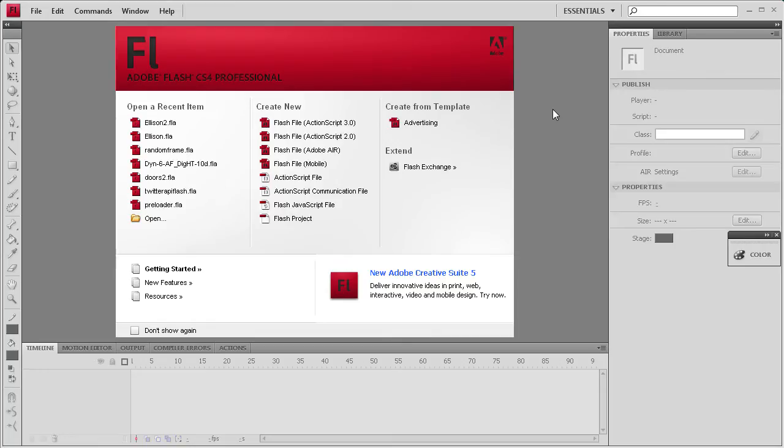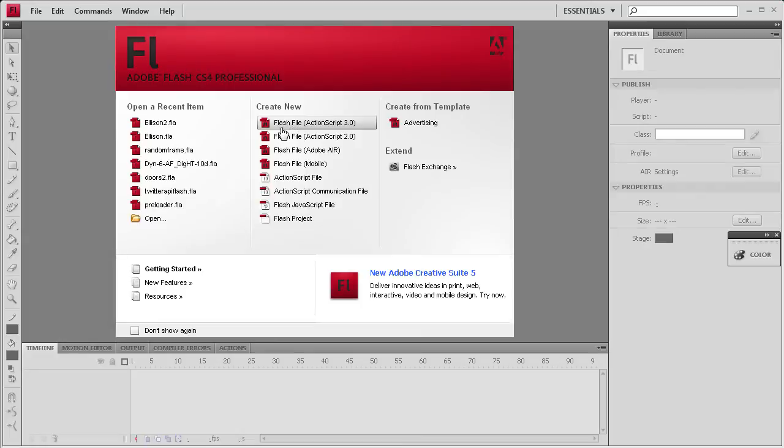Welcome to this tutorial brought to you by River City Graphics. Today's tutorial is going to show you how to generate a random frame using Flash and ActionScript 3. So to get started we're going to create an ActionScript 3 file.